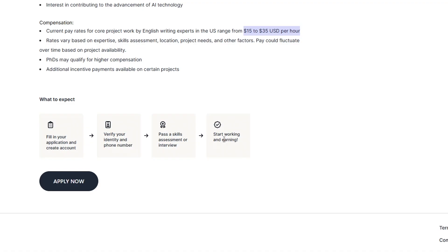You won't make thousands overnight, but it's a legitimate way to earn extra income while learning how AI systems evolve.